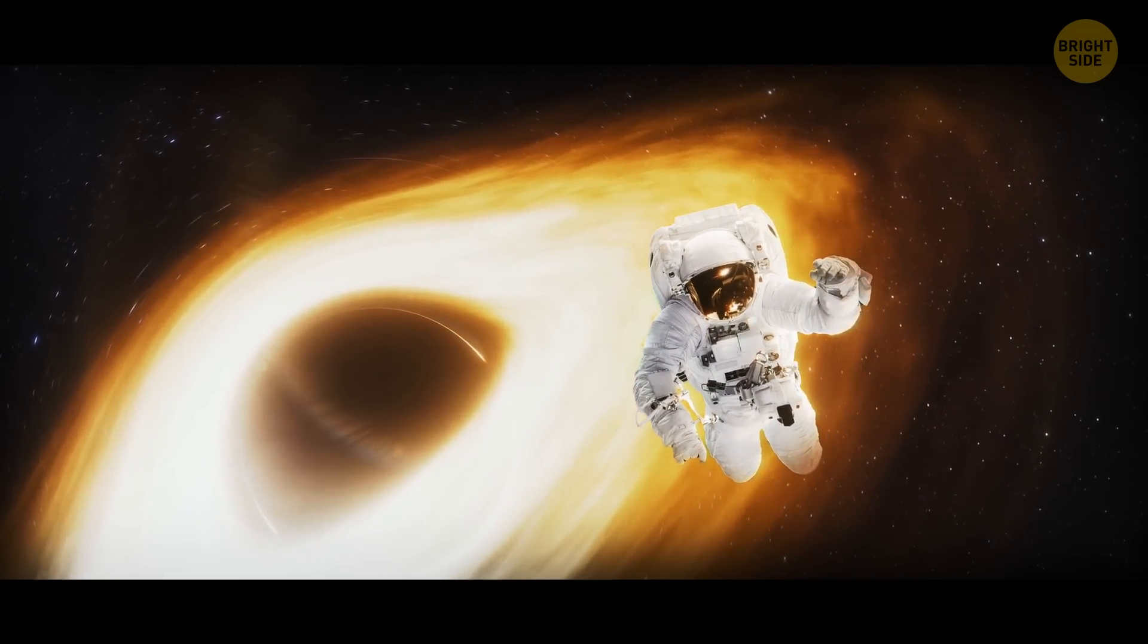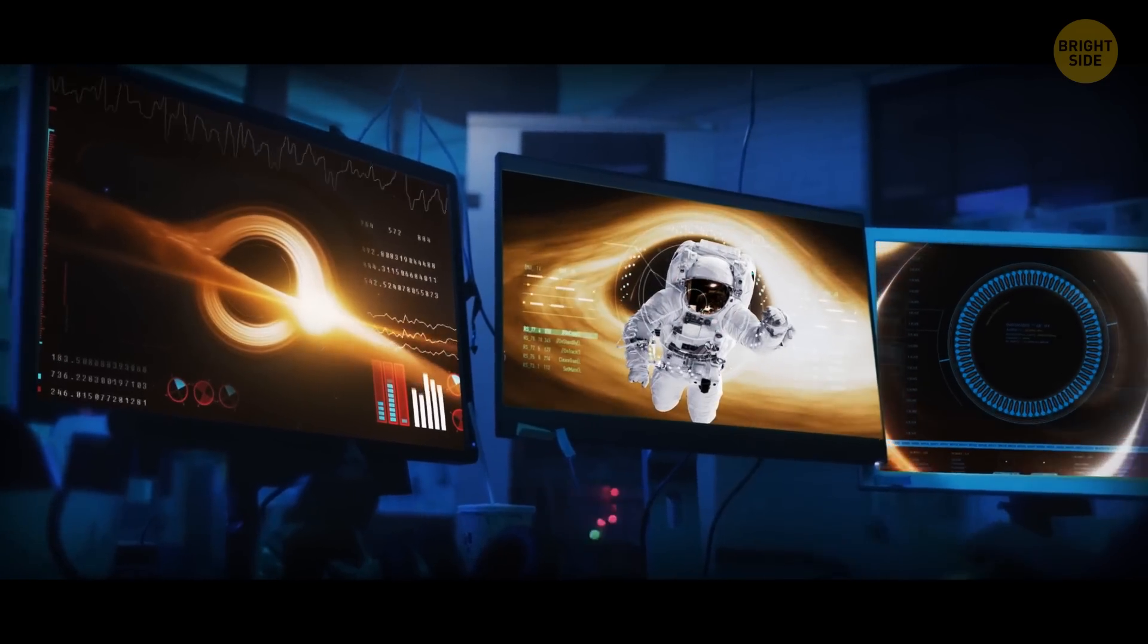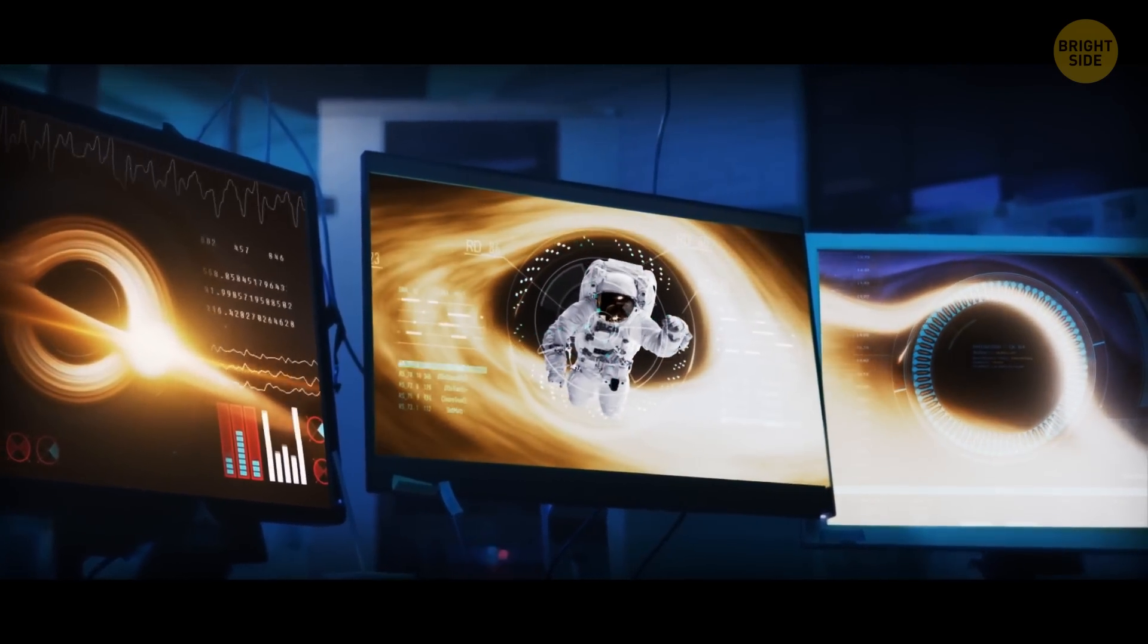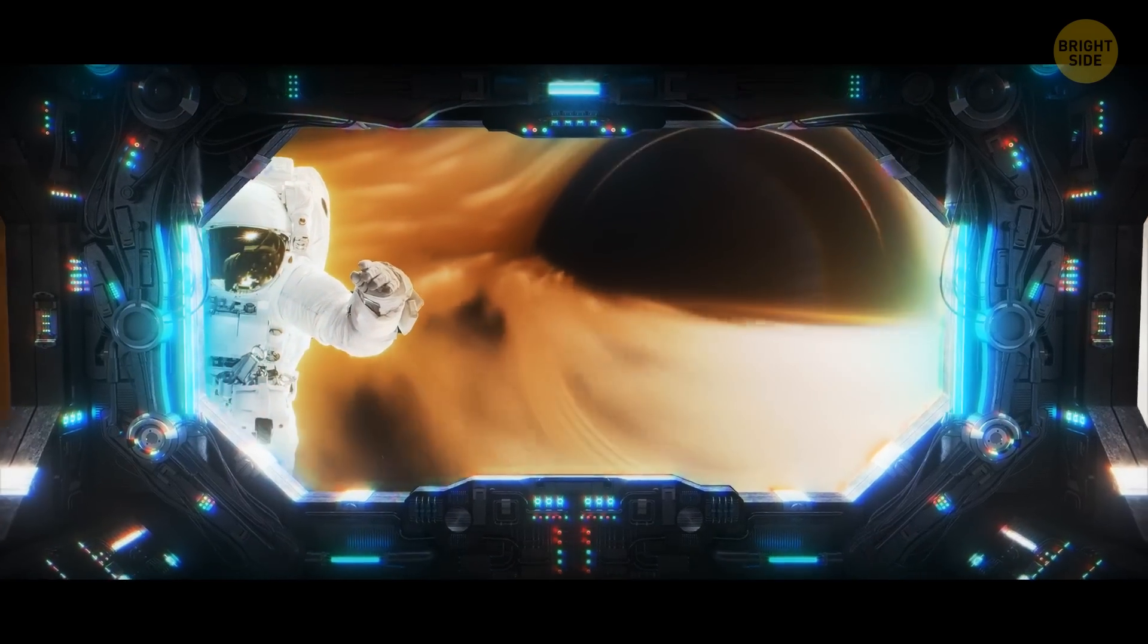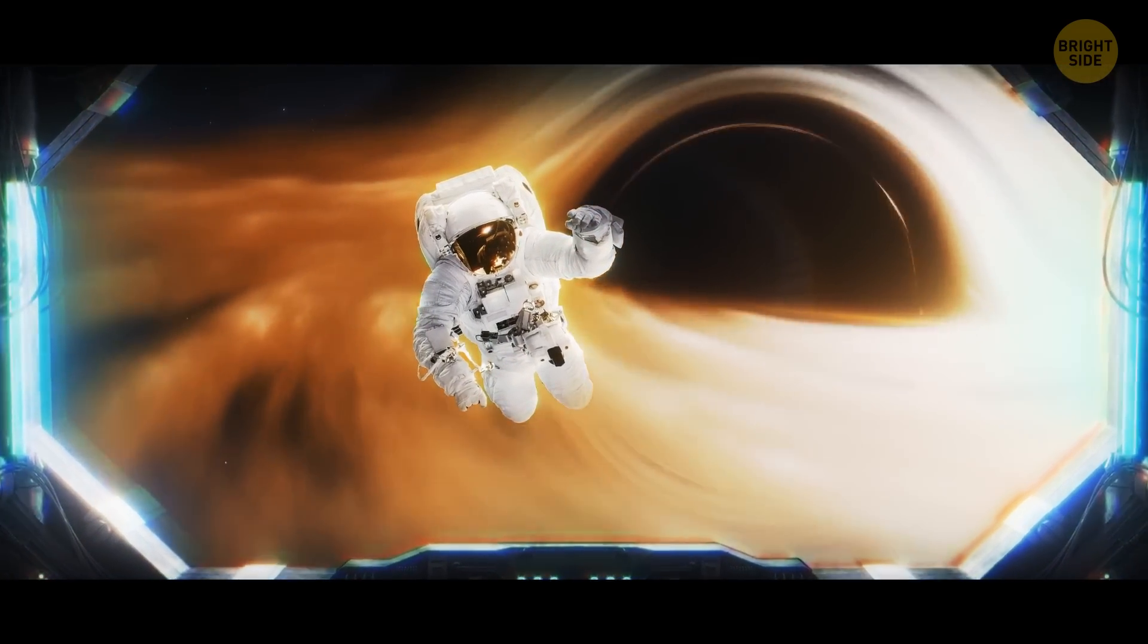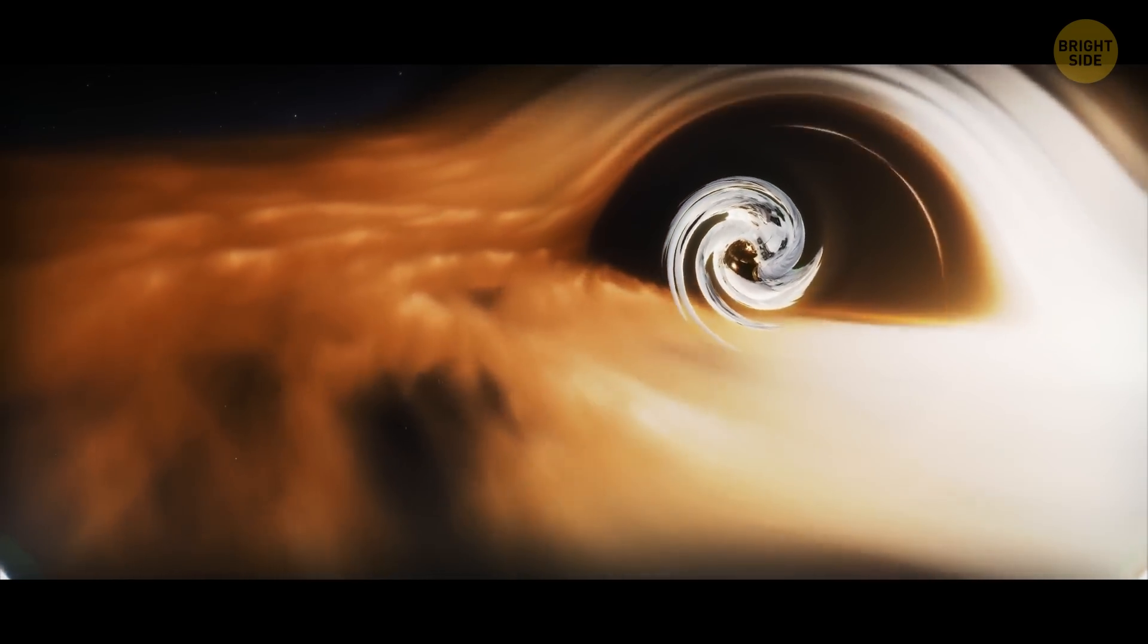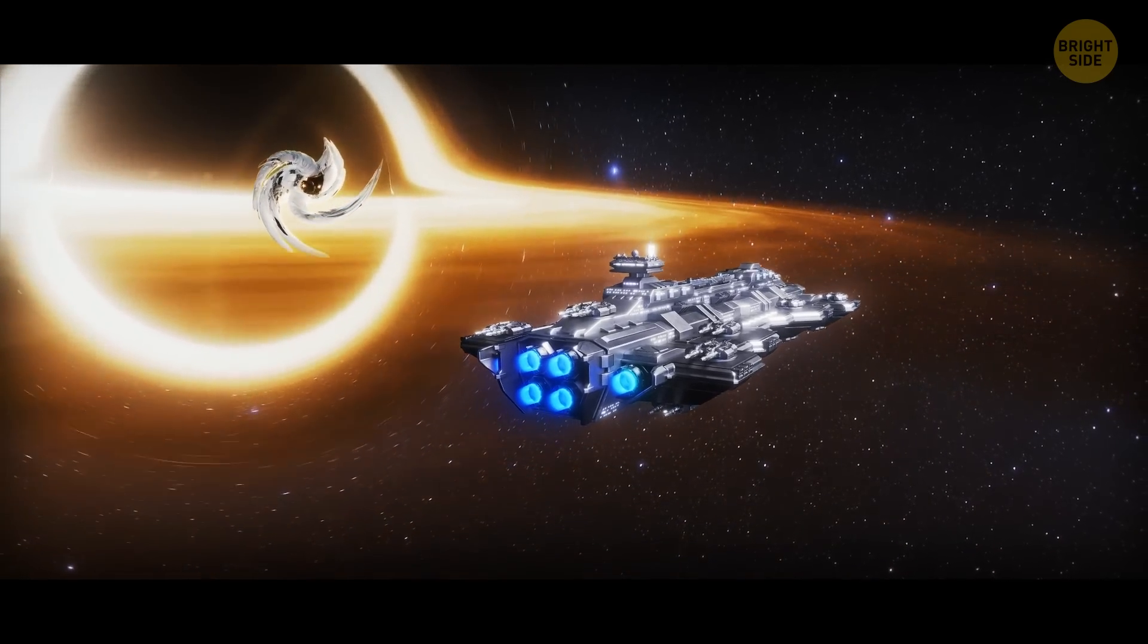You look at your watch, you see that five minutes have passed, and everything's okay. But for the observer, first of all, you'll fall for a very long time. The observer has been sitting there for 50 years, and you're still falling. All because your time has slowed down. Secondly, since space is also distorted near the black hole, the observer will see how you'll begin to stretch like spaghetti. This is a scientific term, by the way. It's called spaghettification.